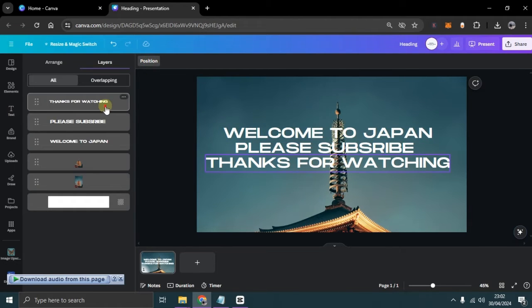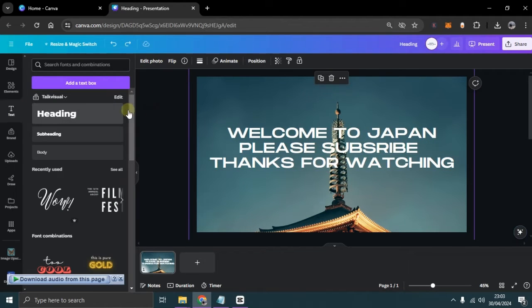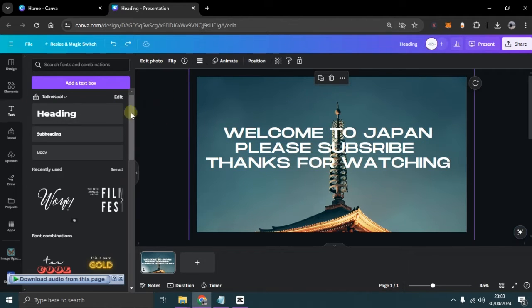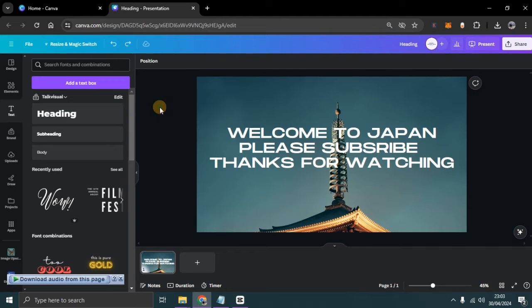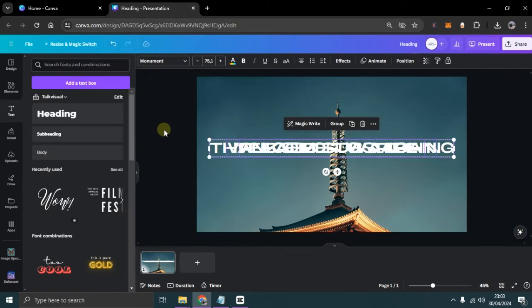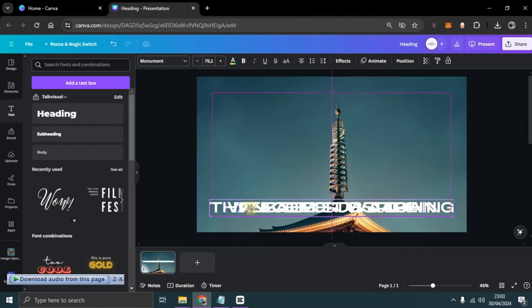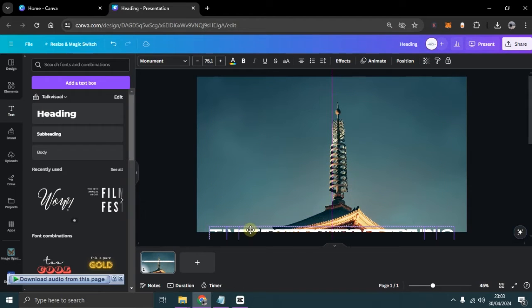Afterward, shift both the first and second images along with their text using Select All, and don't forget to adjust their positions to be proportional. Here, I'll be moving everything downwards.